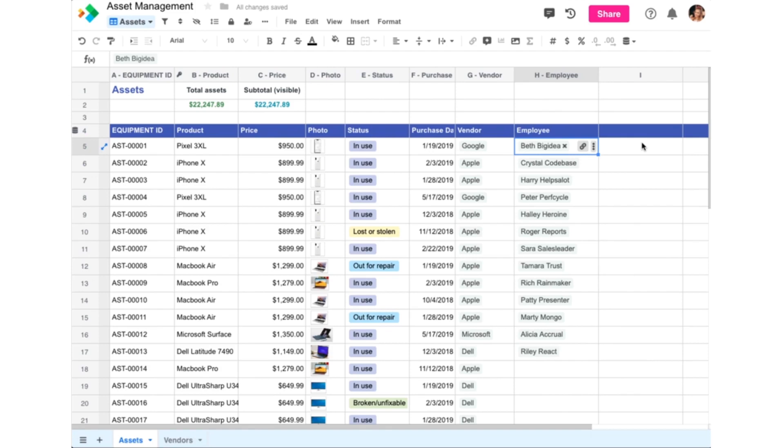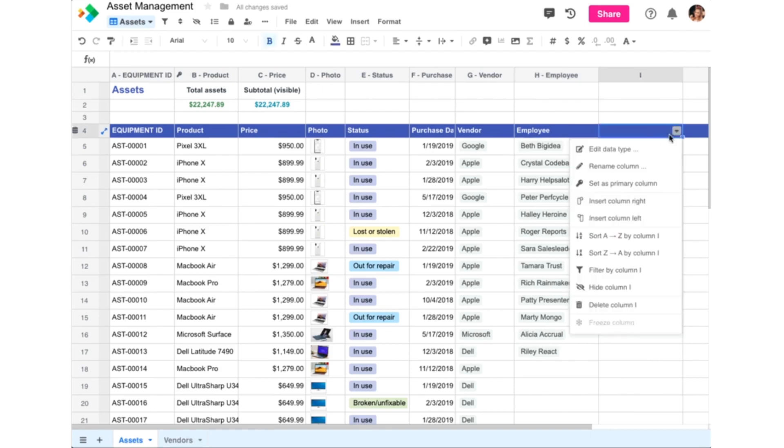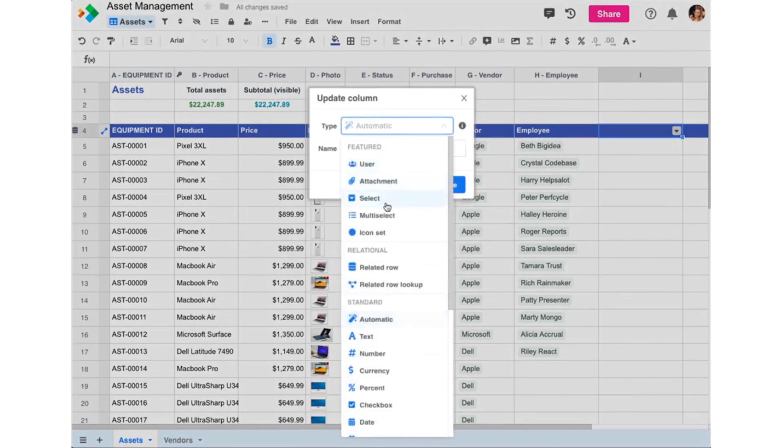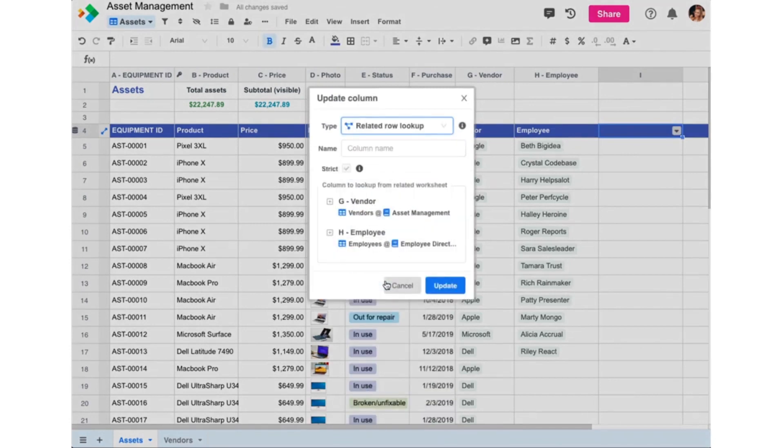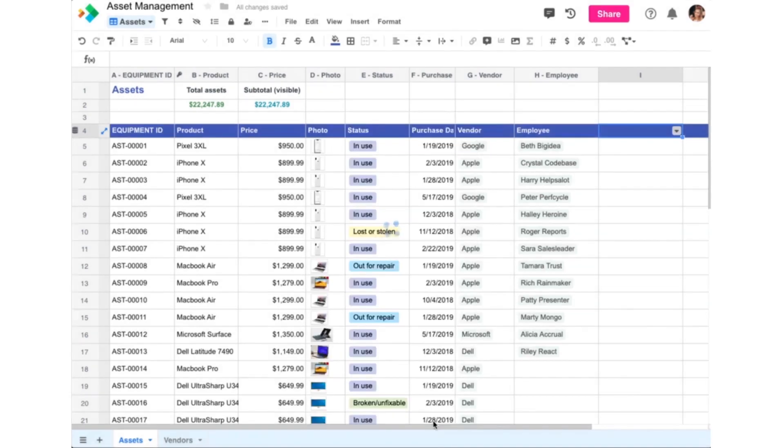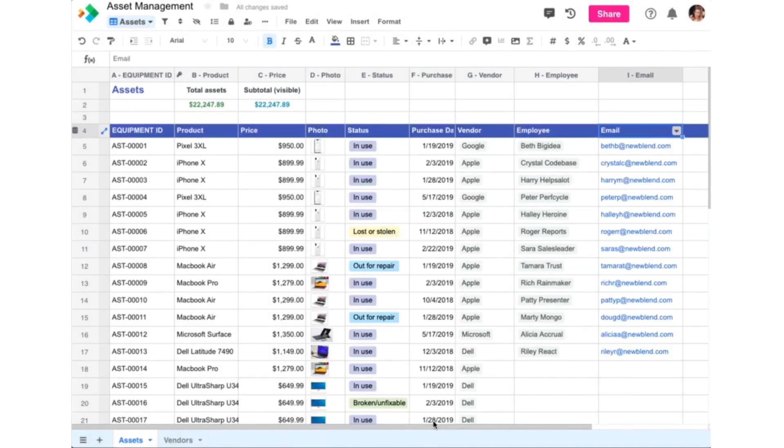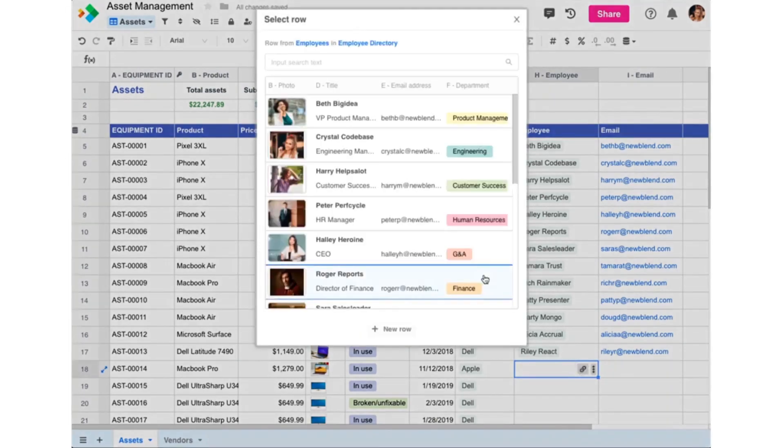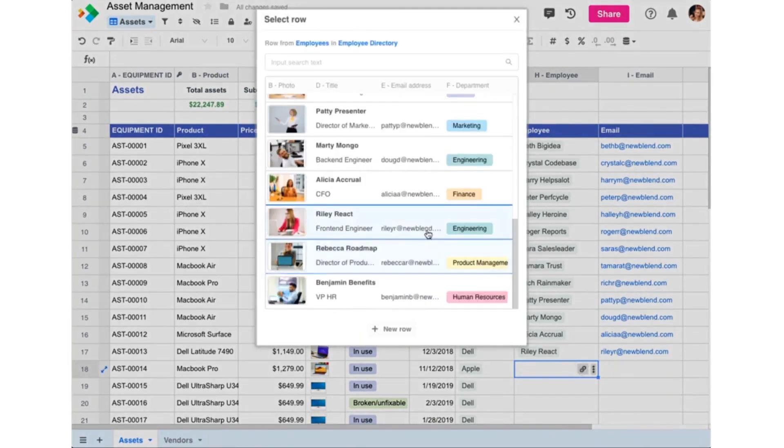So in our example, let's change column I to use the Related Row Lookup data type. And now you'll see you can pick columns to look up based on existing relationships in the worksheet. So here we'll select Email to pull in the employee's email address and name the column Email. And now you can see all the email addresses automatically populate. And this happens now automatically whenever you link another row.